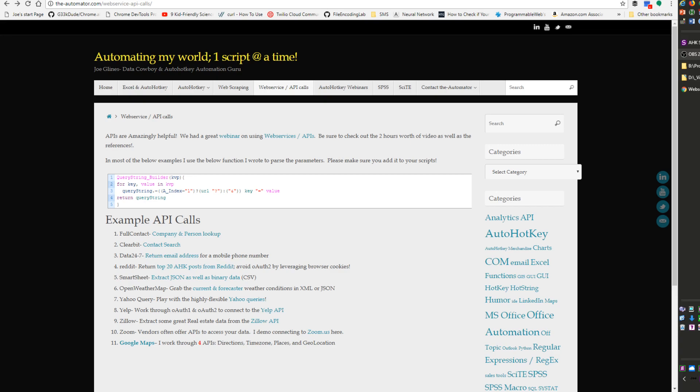Hi, it's Joe Glines and I'm going to demonstrate my API syntax writer for AutoHotkey. This video is going to be showing how to use the syntax writer.